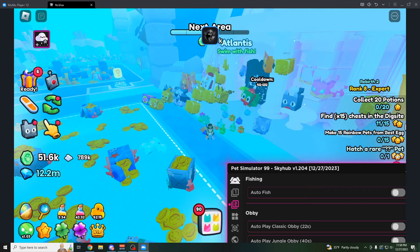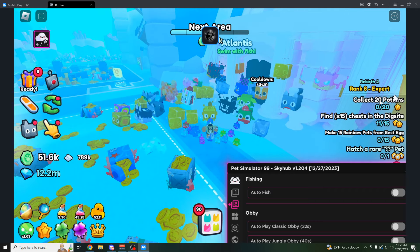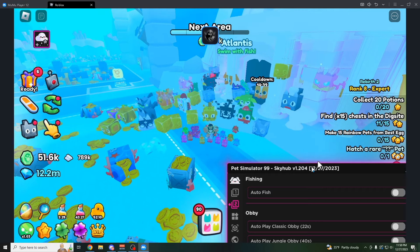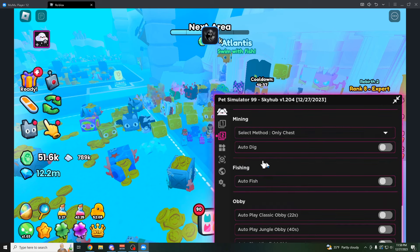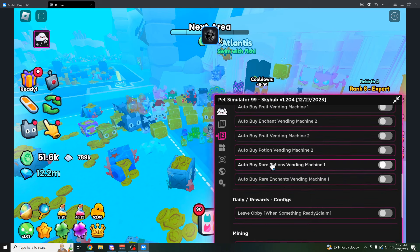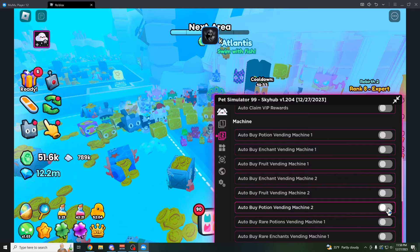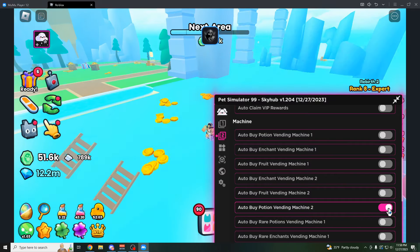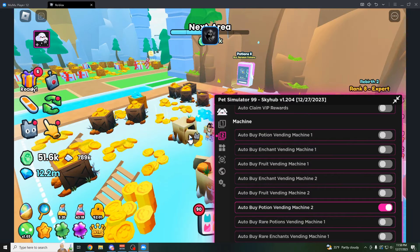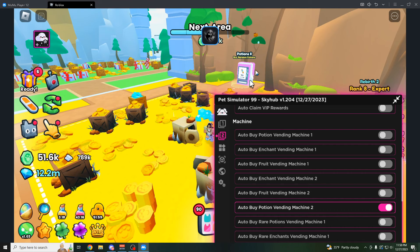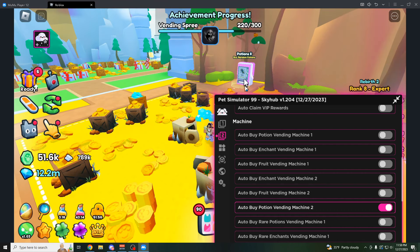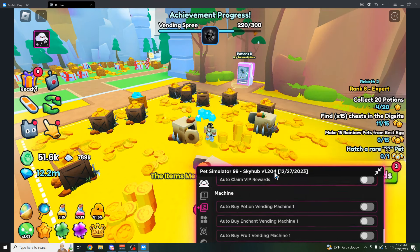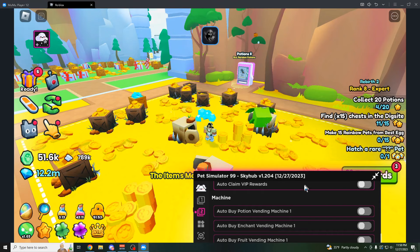And yep, there we go. Now let's say I have a quest for collecting 20 potions. I could do that right here. Go up a little bit. Okay, yeah, right here. So auto-buy potion vending machine. It reports us to the potion area.